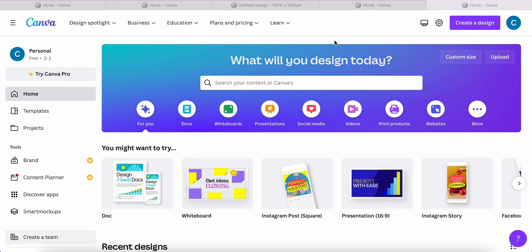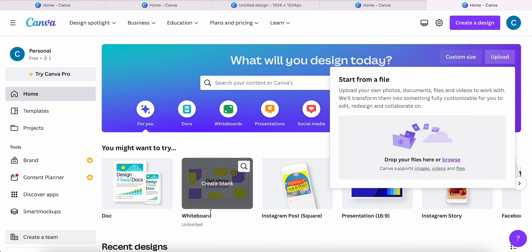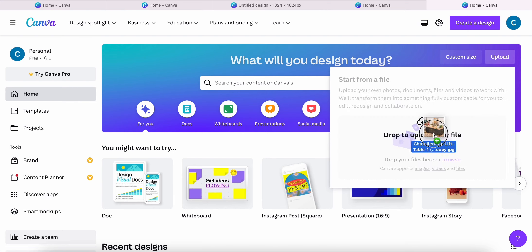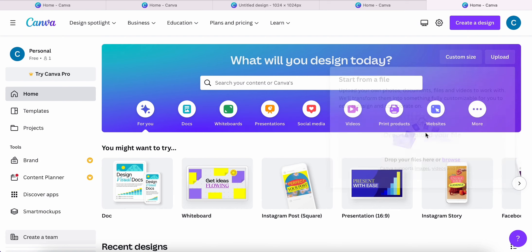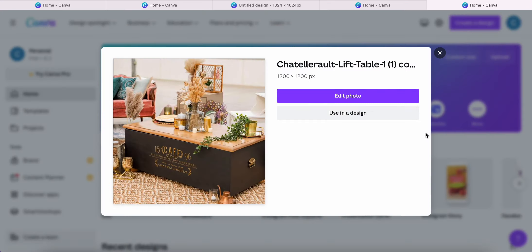So we're going to go ahead and click on upload. And you're going to drag over a photo that you're going to be using for your projects. So this automatically tells me the pixels of my image are 1200 by 1200.